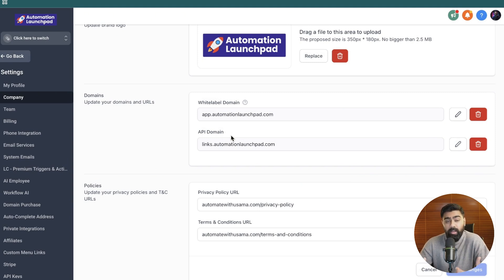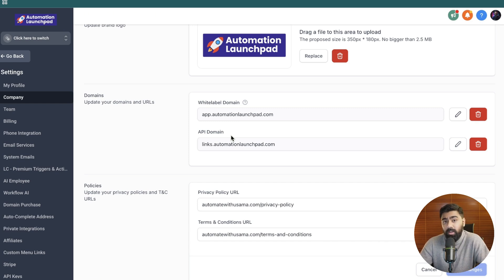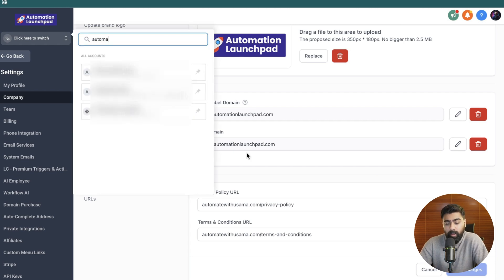Anytime you create a calendar, a form, a survey, or a trigger link, it will basically use your domain instead of that random domain that gets added by GoHighLevel.